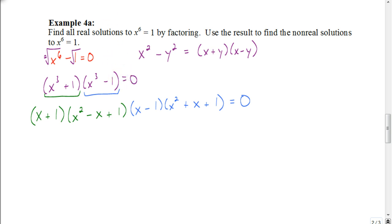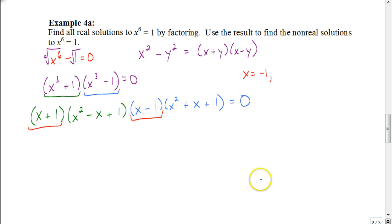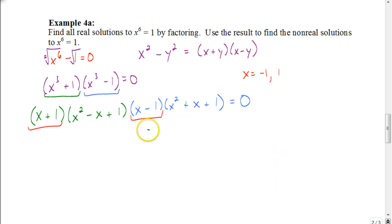So now we're going to set each of these factors equal to 0 to figure out all of our real solutions and non-real solutions. When I take and set the first factor x plus 1 equal to 0, I get a solution of negative 1. When I set the next factor x minus 1 equal to 0, I get a solution of positive 1. So now I'm going to set each of these trinomials equal to 0, and in order to do that I'm going to use the quadratic formula.